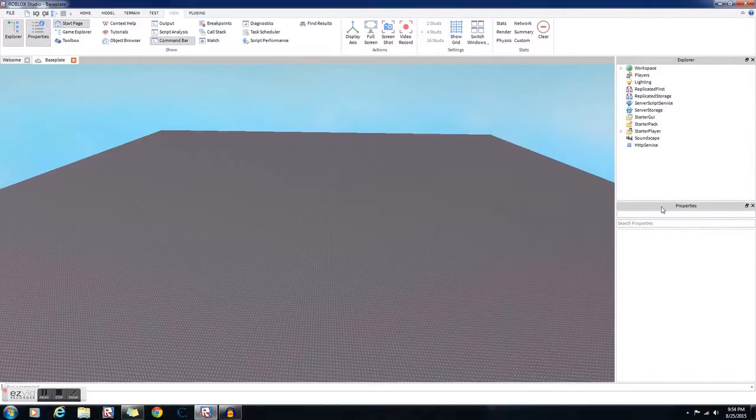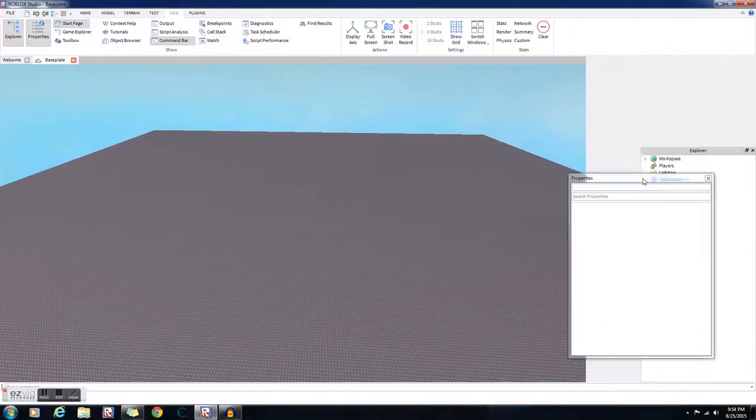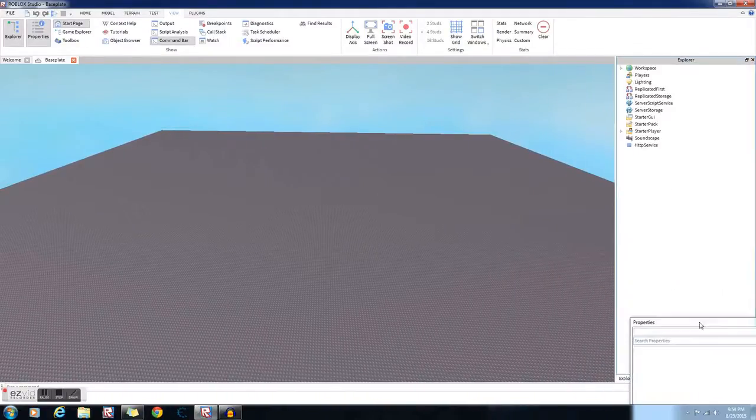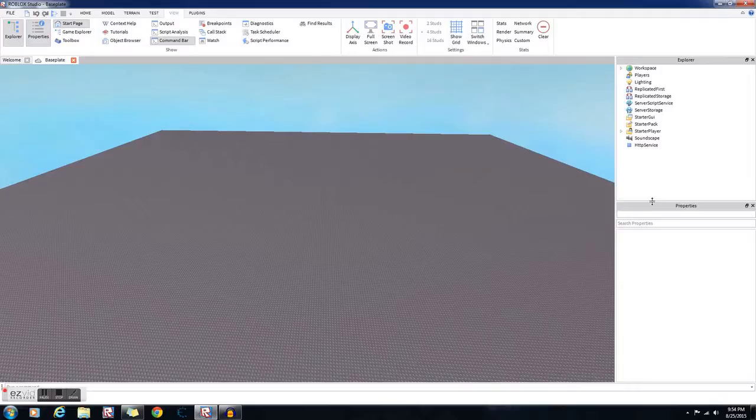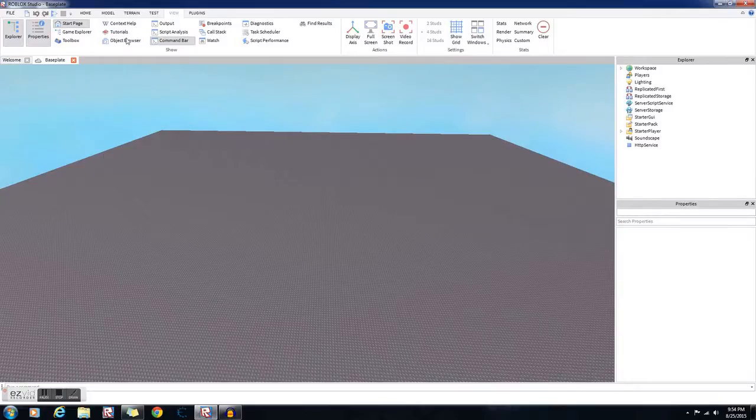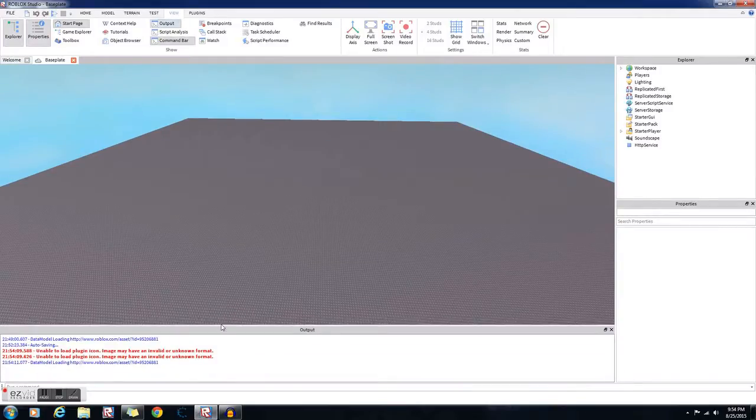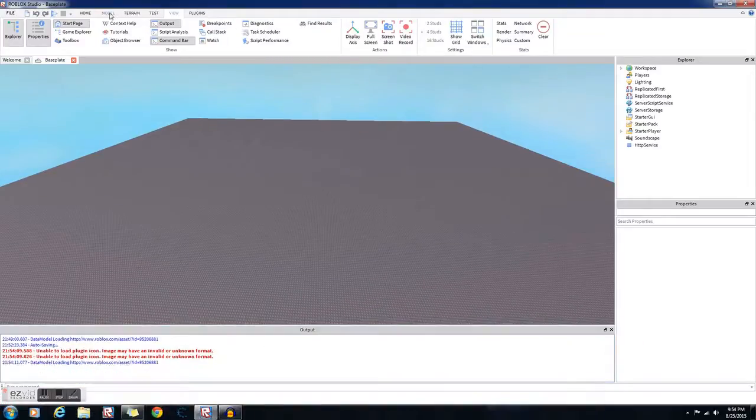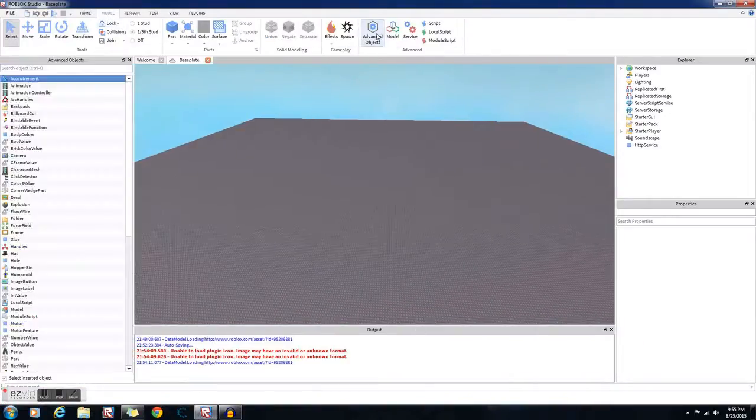I like to set my Properties and Explorer up like this. You can customize them to whatever you want. You can drag them around, do them different ways. I'm also going to want to take out the Output window. Then go to Model, click on Advanced Objects. Then go to Home, click on Toolbox.